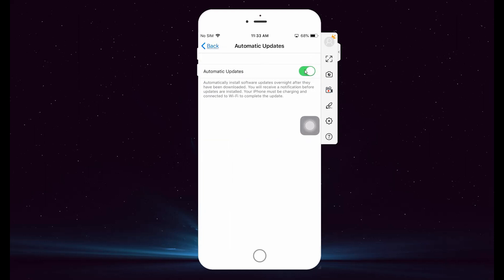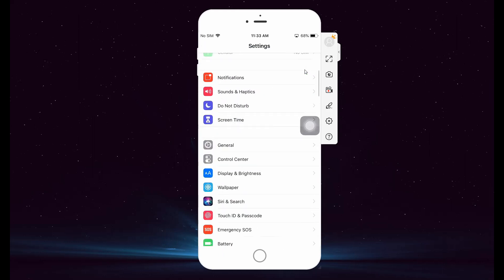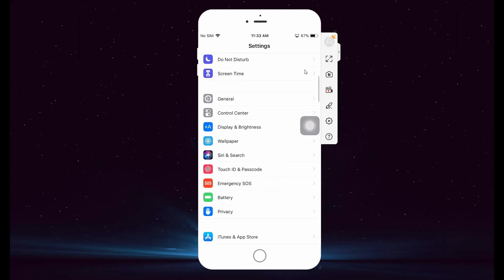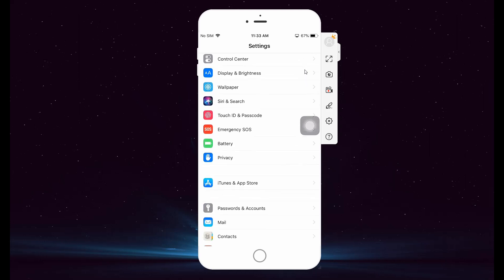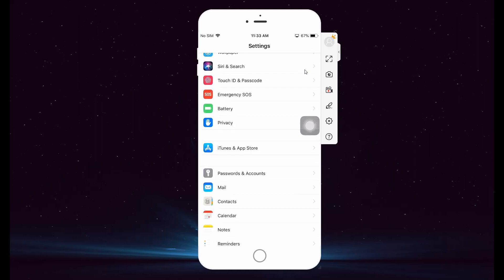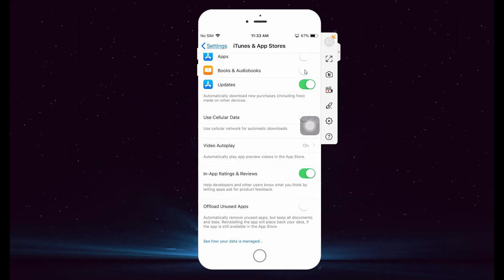Along with it, you also need to disable notifications. To do so, go back to Settings. Tap on iTunes and App Store. Now, toggle Updates to Off.